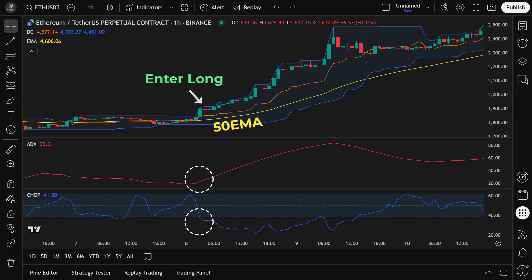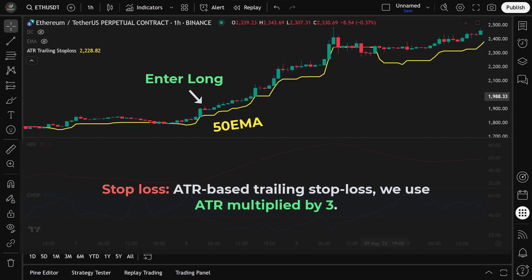Once all of these conditions are met, we enter the long trade on the next candle. After entering the trade, we manage risk using an ATR-based trailing stop-loss. In this strategy, we use ATR multiplied by 3. This means the stop-loss is dynamically adjusted based on market volatility, allowing the trade to ride the trend while protecting our capital. When the price hits the trailing stop-loss, we exit the trade, securing profits or limiting losses.